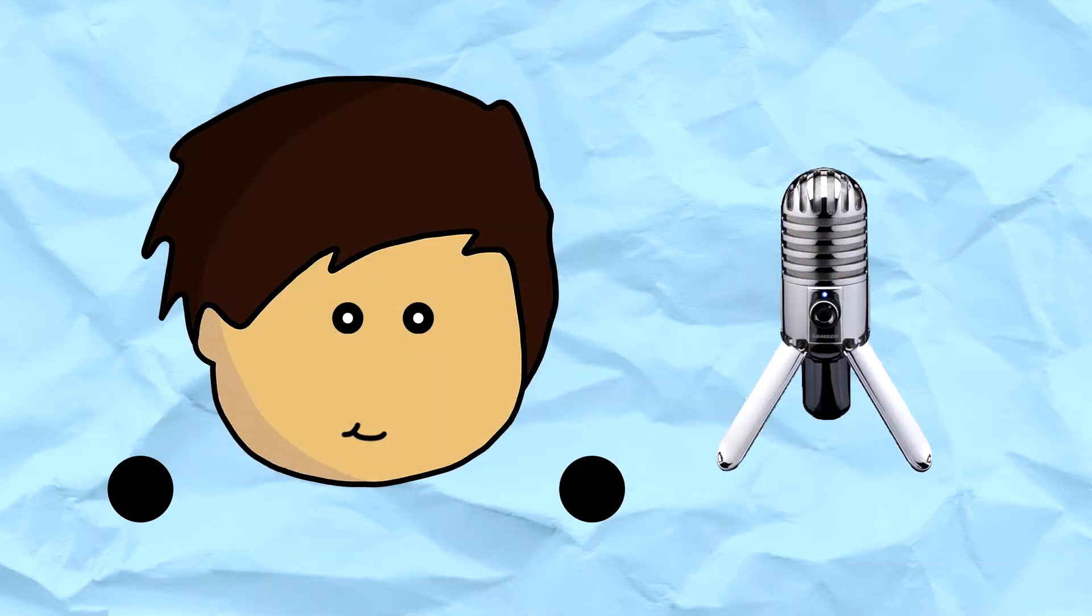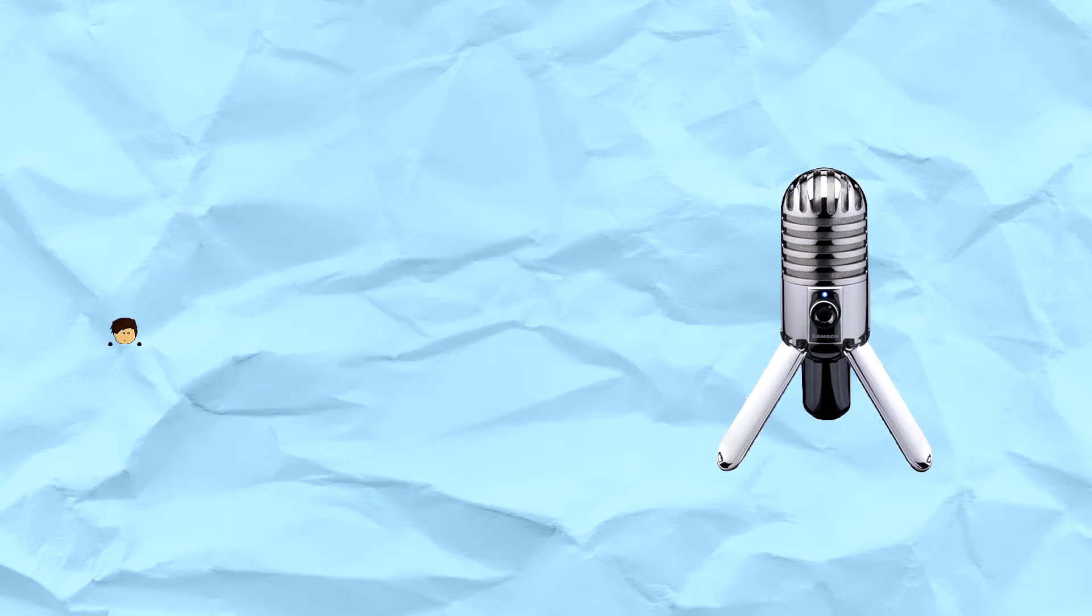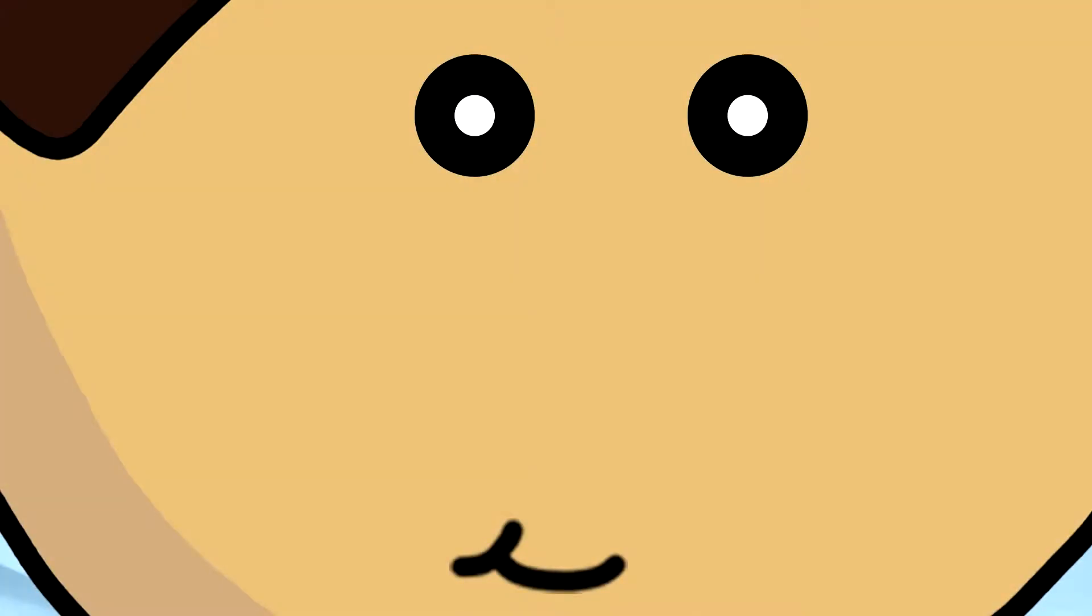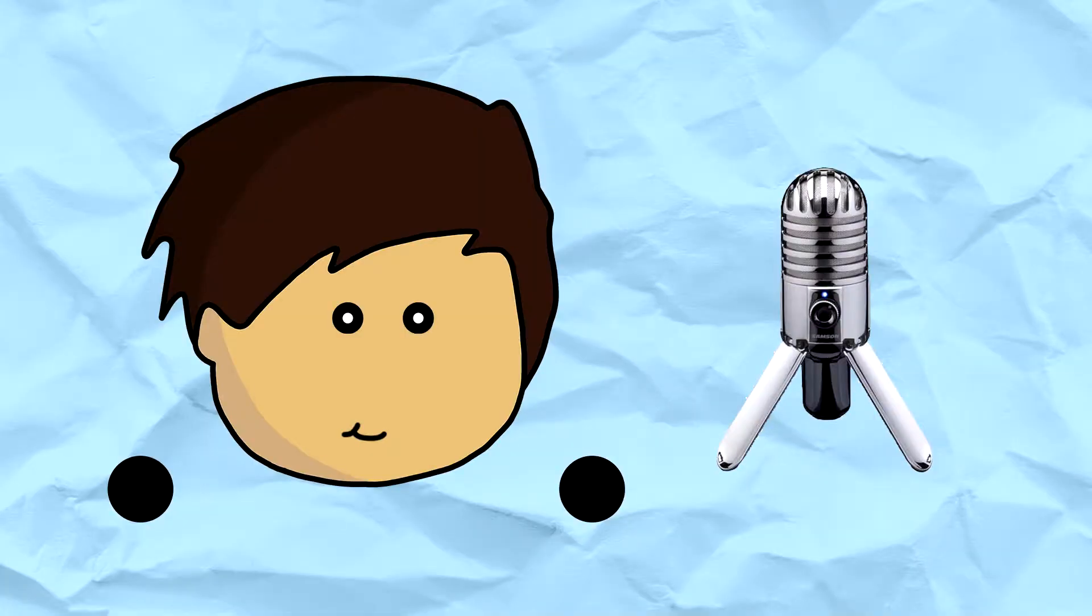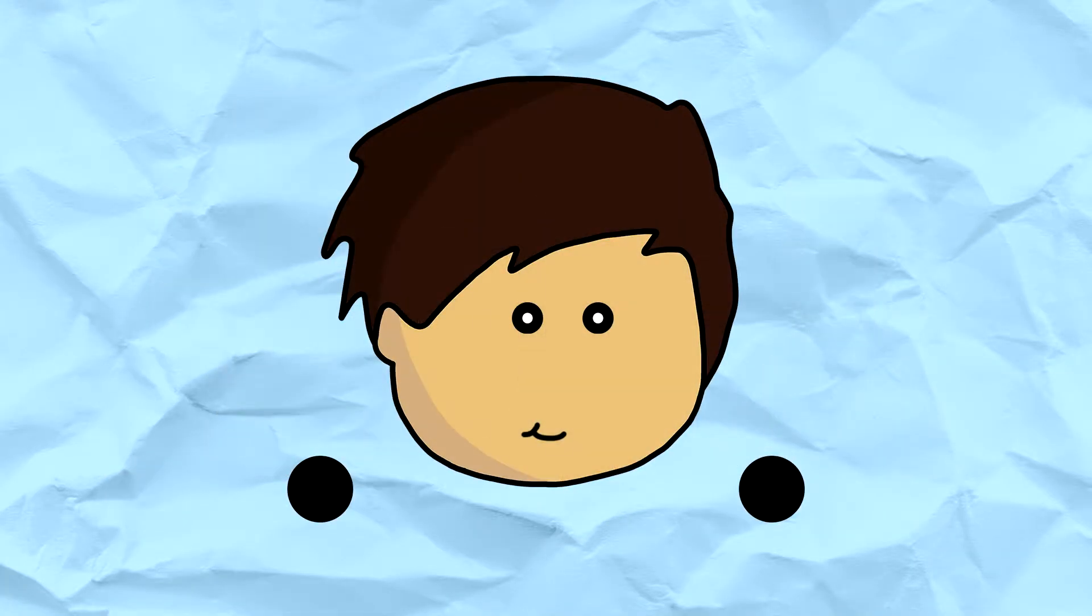The final thing before we start recording is where you're going to position yourself from your microphone. You don't want to be too far away and you don't want to be too close. Find a spot that works for you. Now record some audio.